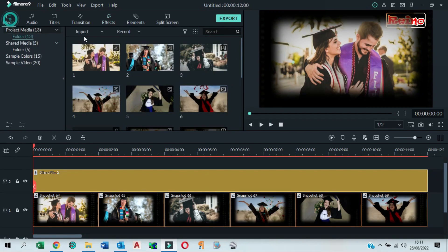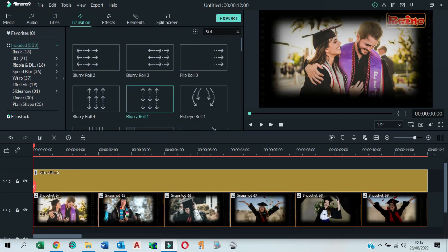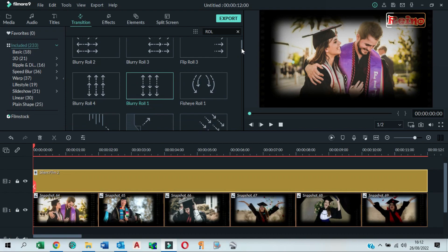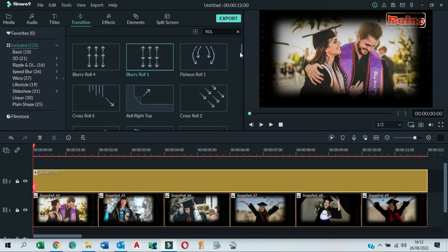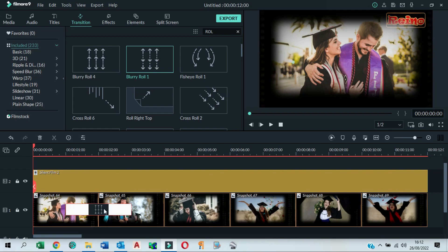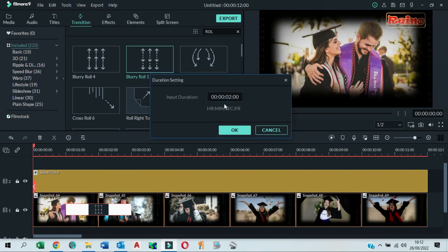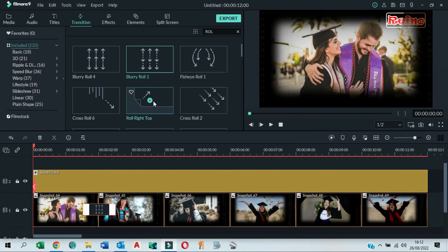Go back to Media tab. Click on Transition tab. Search for Blurry Roll 1 and drag and drop it between 2 snapshots. Set duration of transition to 1 second. Do the same to the next snapshots.